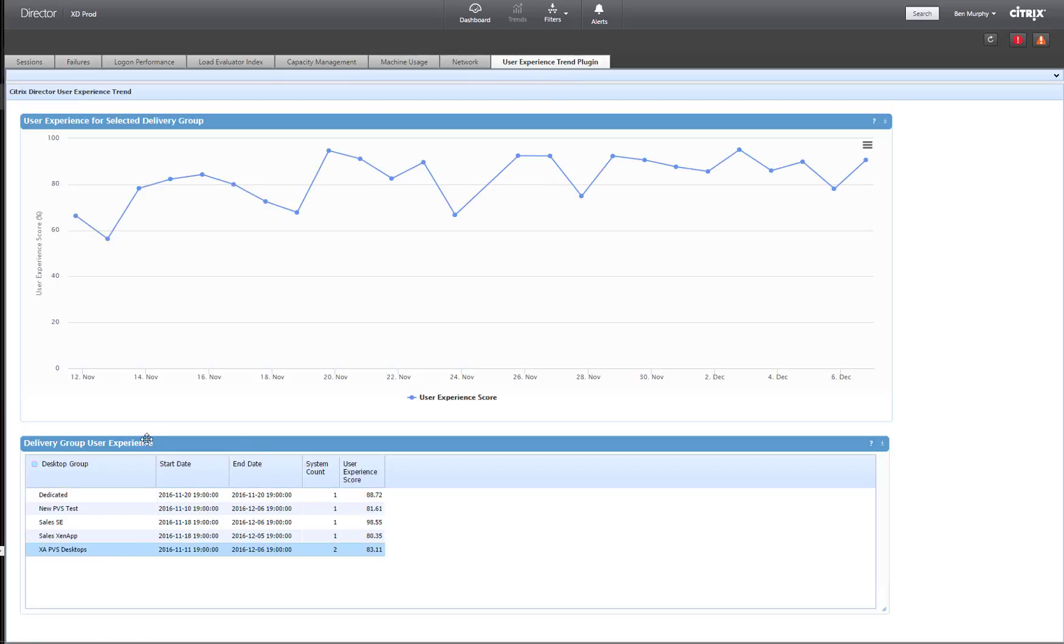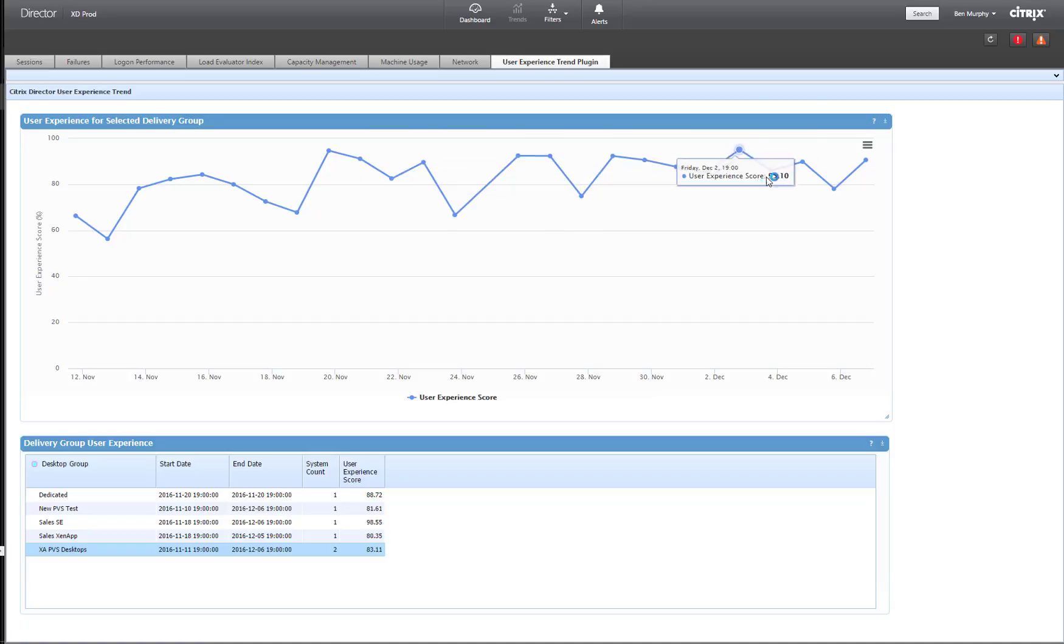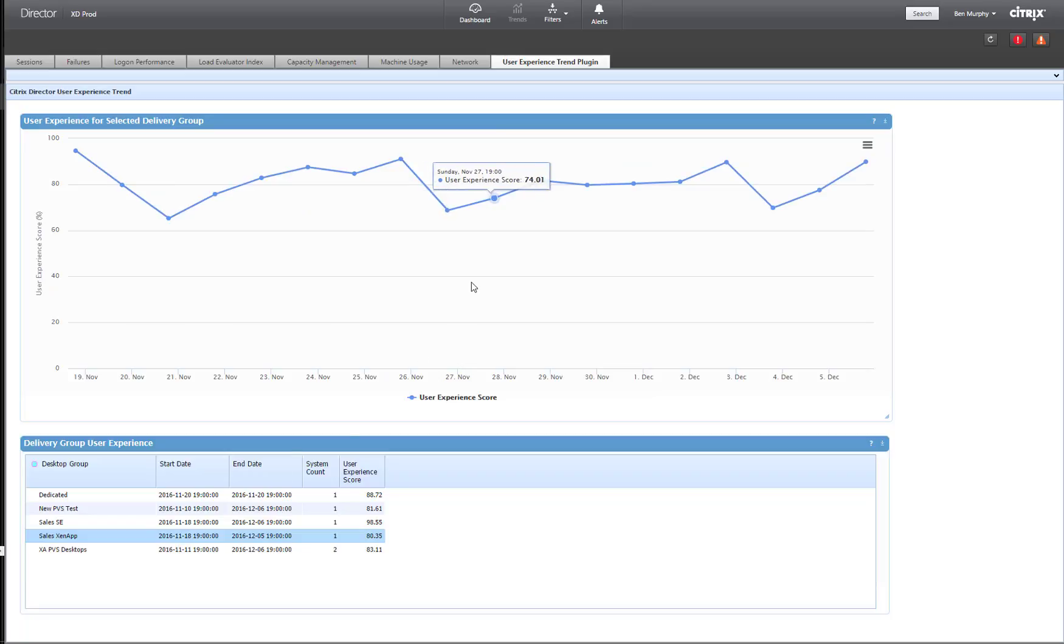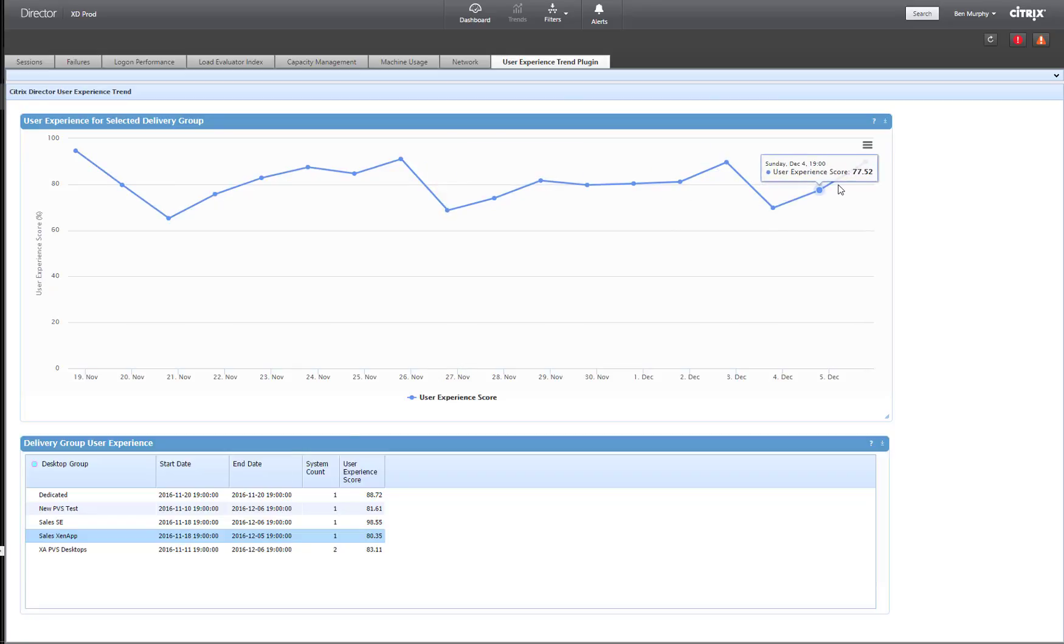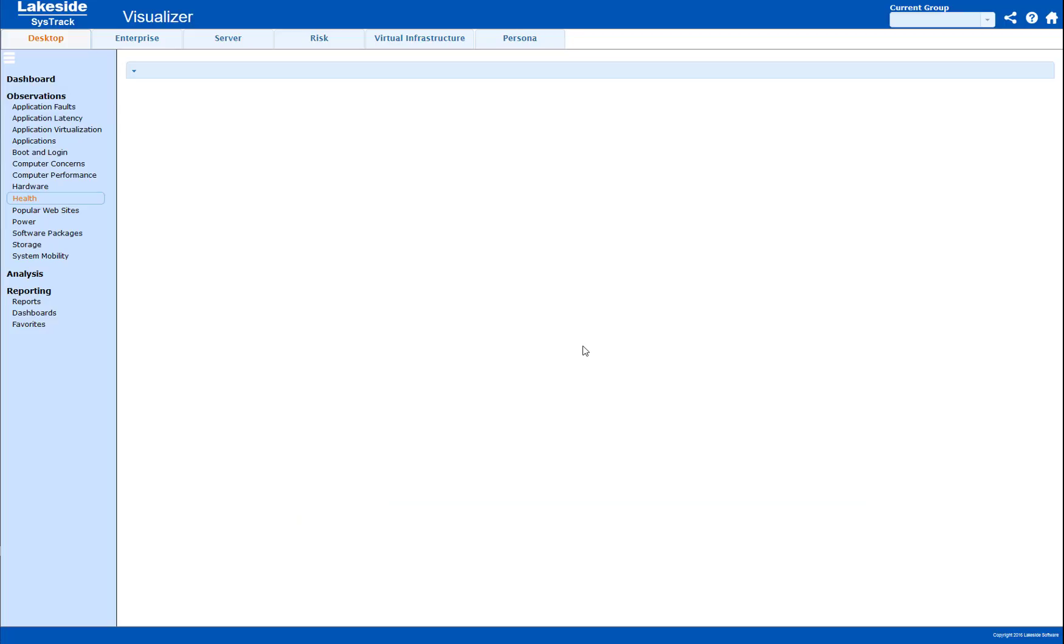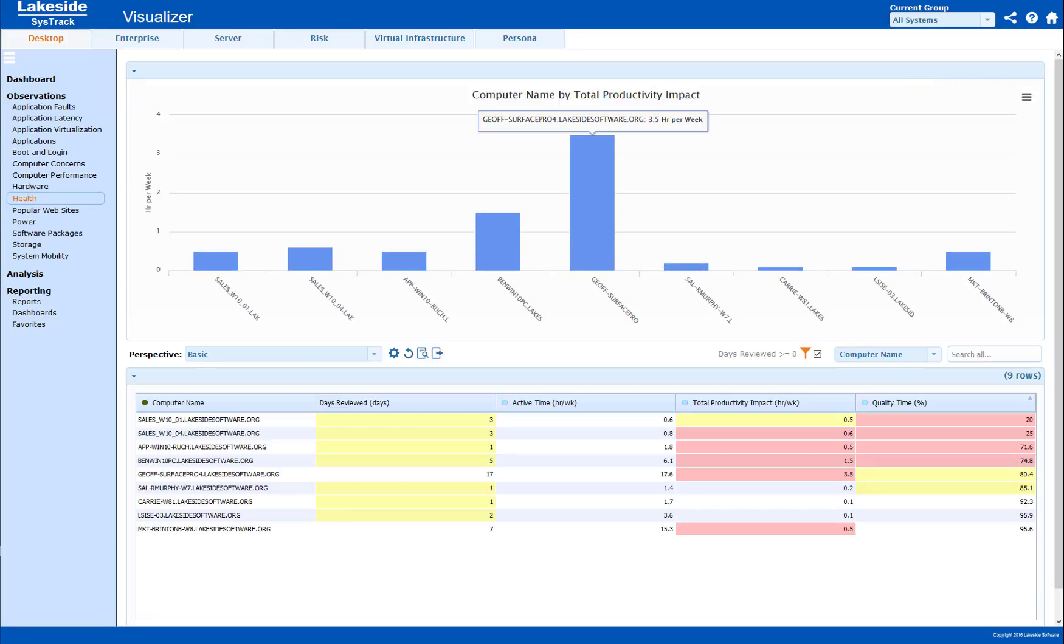This actually lets me look at what the historical performance is like for my desktop groups. This enables me to very quickly and intuitively understand in the context of the interface what kind of performance I get and links me into the SysTrack interface so I can get more details as well.